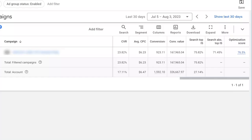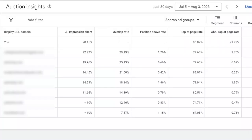You might notice in your Google Ads account that you actually have two different metrics for absolute top and top impression share with different numbers. As an example, here in my campaign page, these are the numbers that I see for these two metrics: 75.82% for the top impression share and 71.45% for the absolute top impression share. But when I look at the auction insights data for the same campaign and the same time period, I see significantly higher numbers: 96.87% for the top impression share and 91.29% for the absolute top impression share.